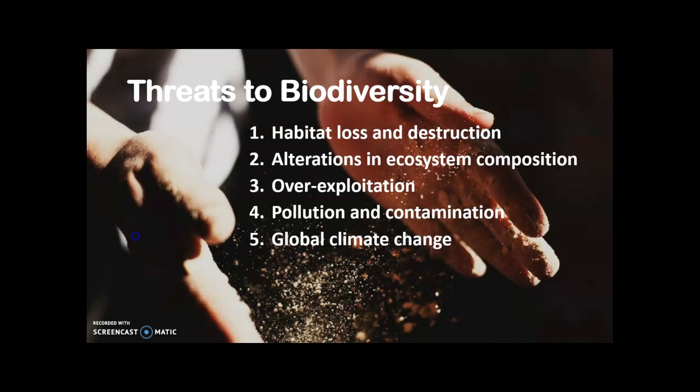There are major threats to biodiversity identified by the United Nations Environment Programme. First is habitat loss and destruction — the major contributing factor is human habitation and the use of land for economic gains. Second is the alteration in ecosystem composition. Alteration and sudden change either within species groups or within the environment can begin to change the entire ecosystem.